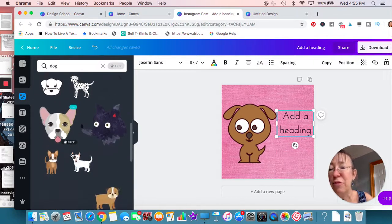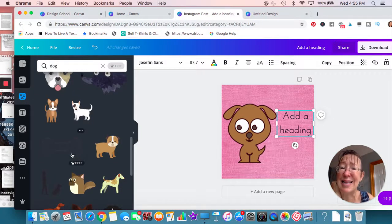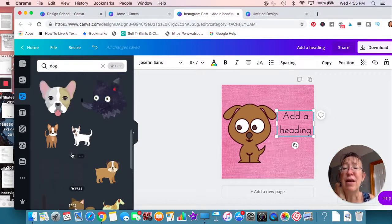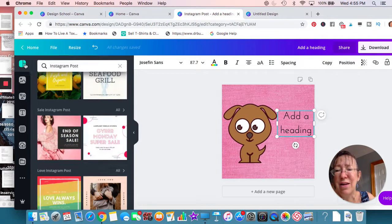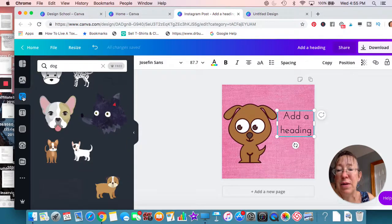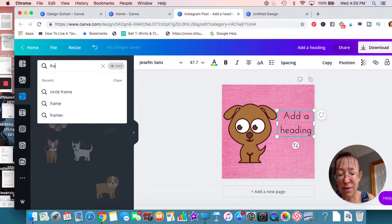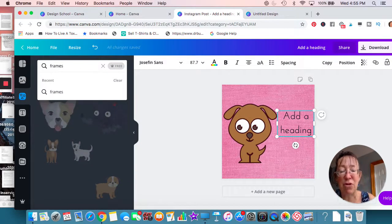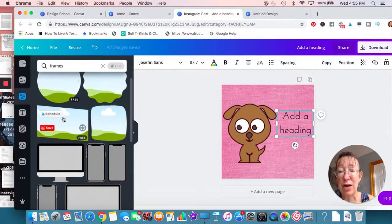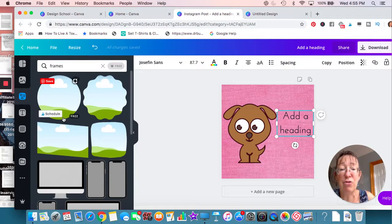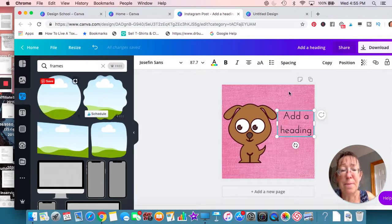Some of these are free and some are paid — you guys get the idea. They also have a collage option. Back to elements: they have tons of different things — picture frames, shapes, cutouts, which are kind of nice. If you wanted to add frames, you can do a cutout.